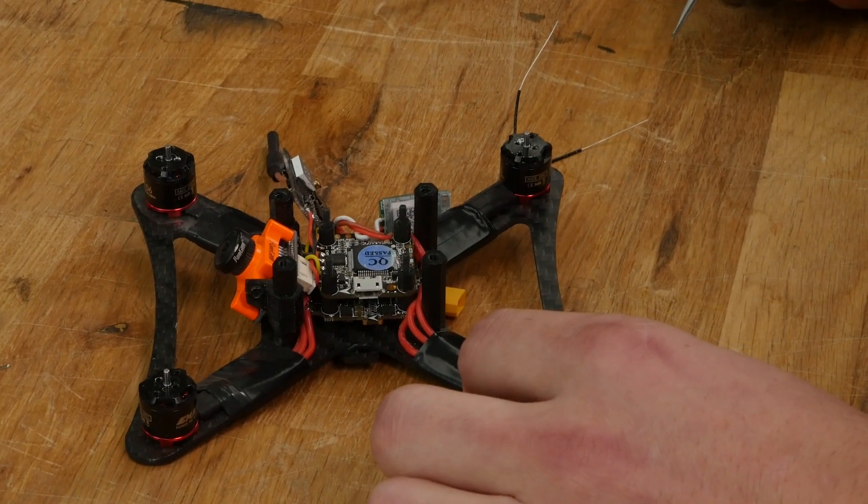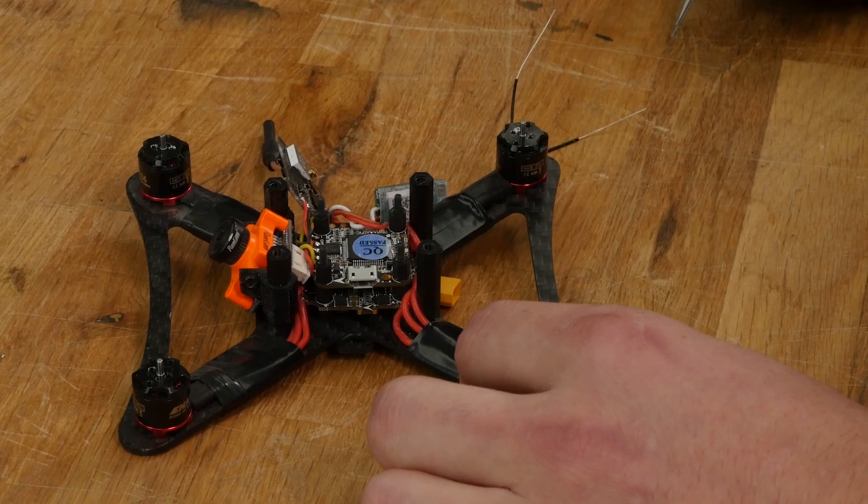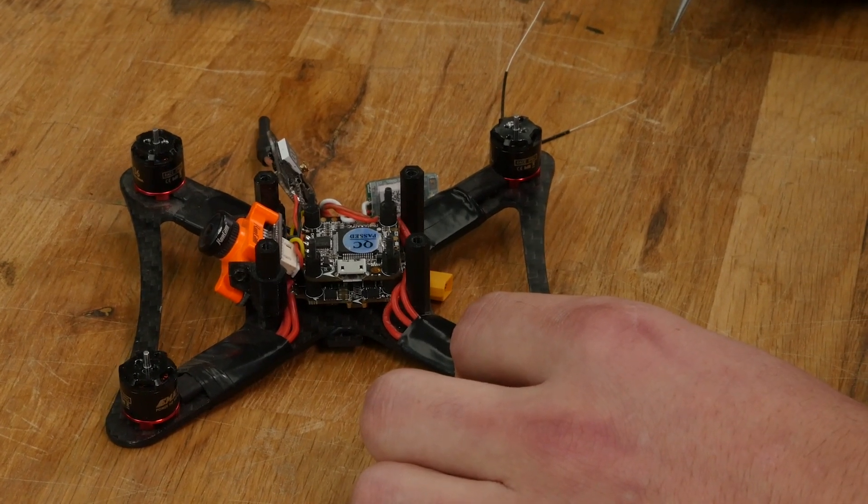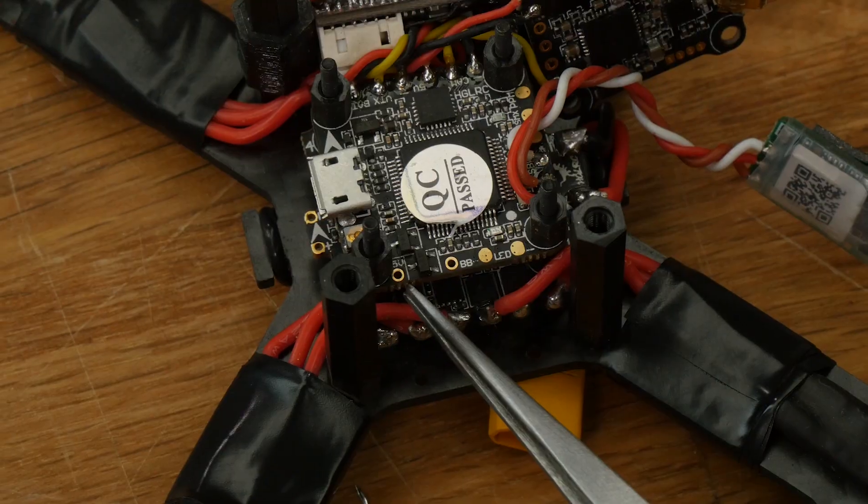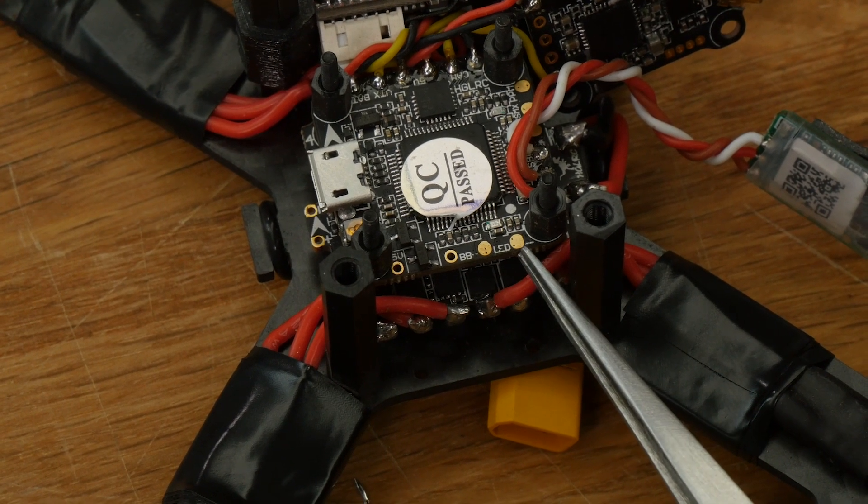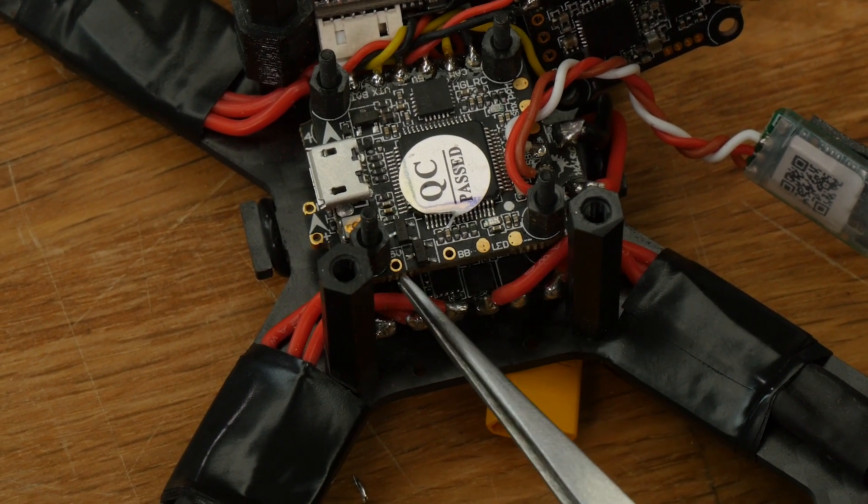In this video, we're using the HGLRC flight controller that's in our Turbo Gremlin complete kit. First, I'm going to locate the pads I'm going to need: Ground, LED signal, and 5-volt.